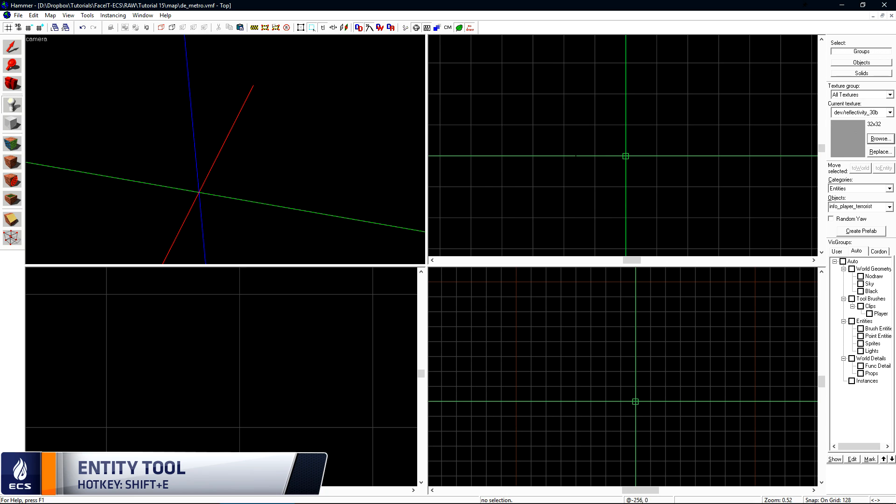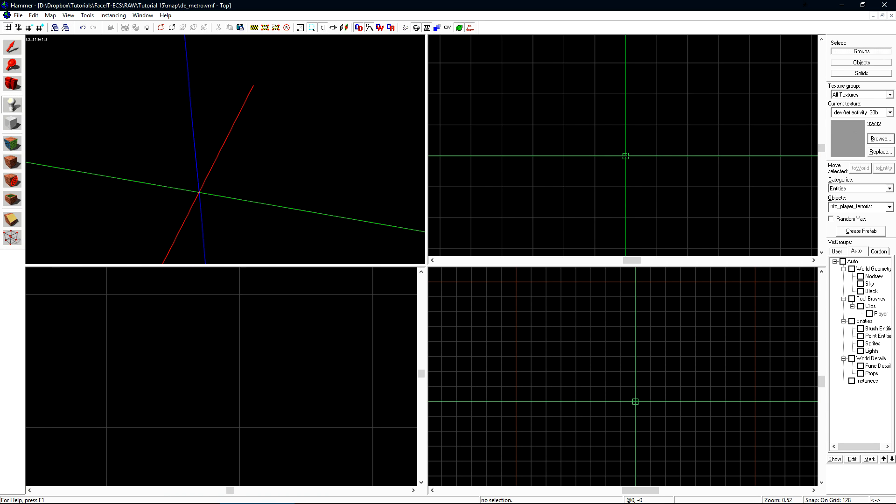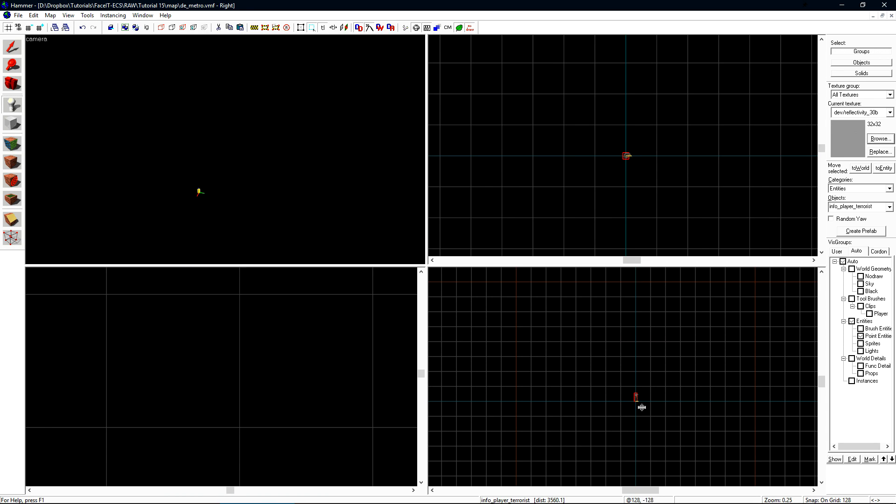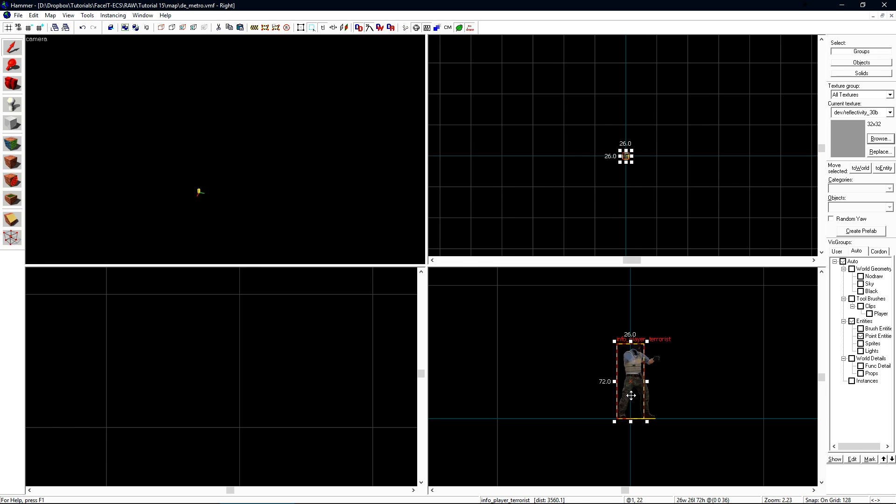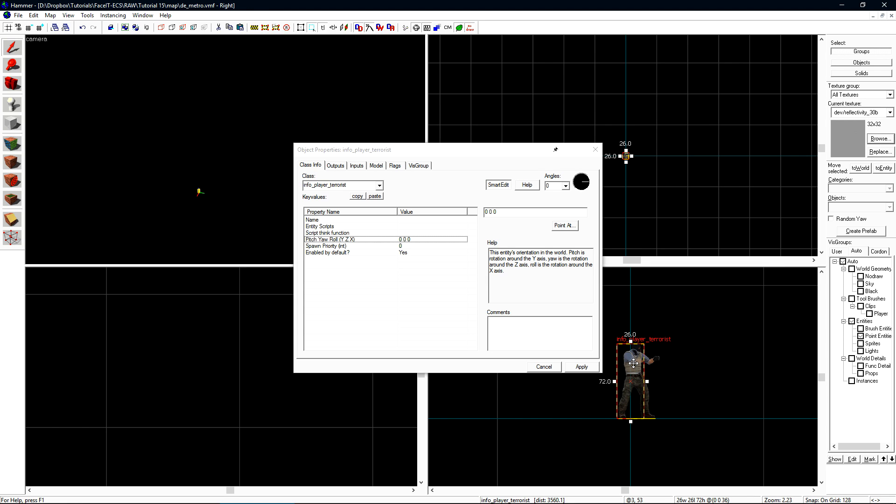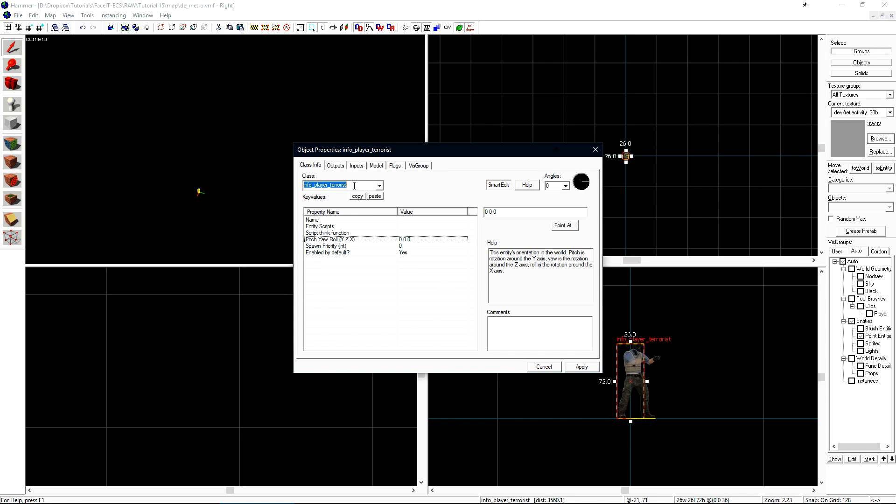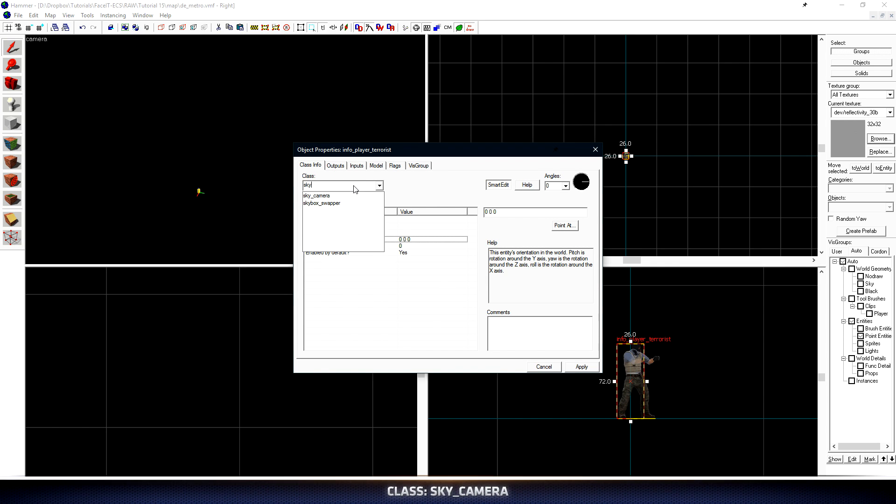Once we have the crosshair selected, we can right-click and hit Create Object. This will create a new entity in our 2D view directly at the origin of our map. Press Alt-Enter to open the object properties and we want to change its class to a sky camera.